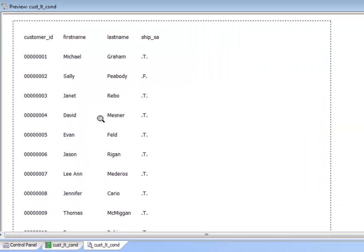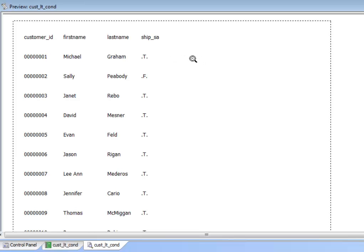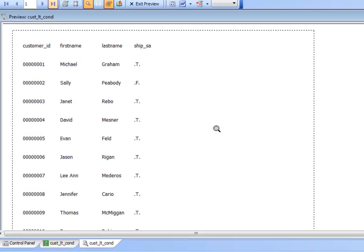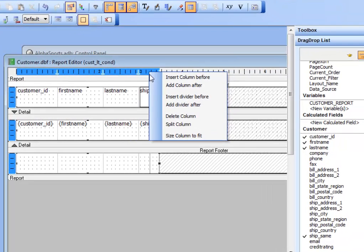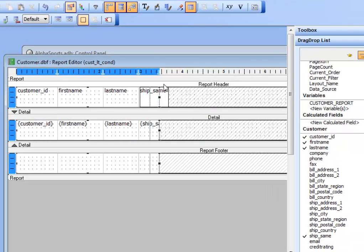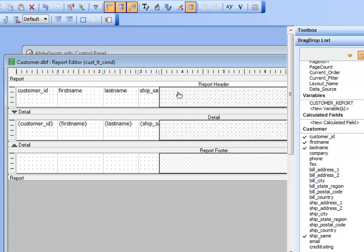We can see the layout table report showing the value of the logical ship same field. Now we want to add a new column that uses a conditional object to display either the billing address or the shipping address. We'll right-click and choose 'Add column after' to add the new column.